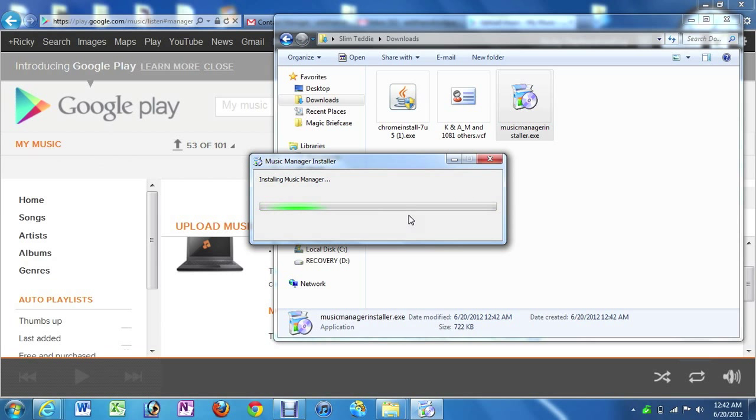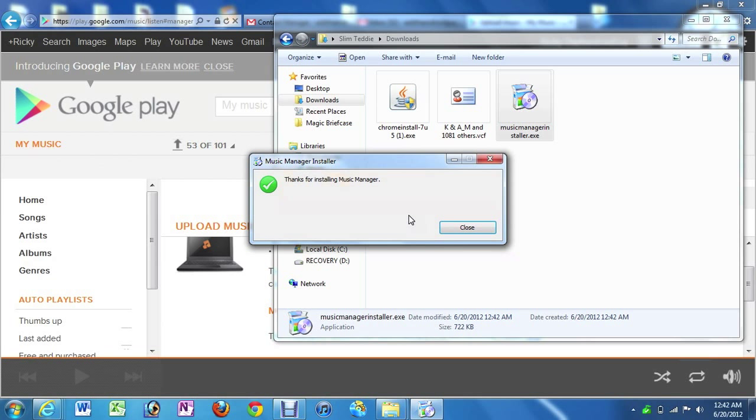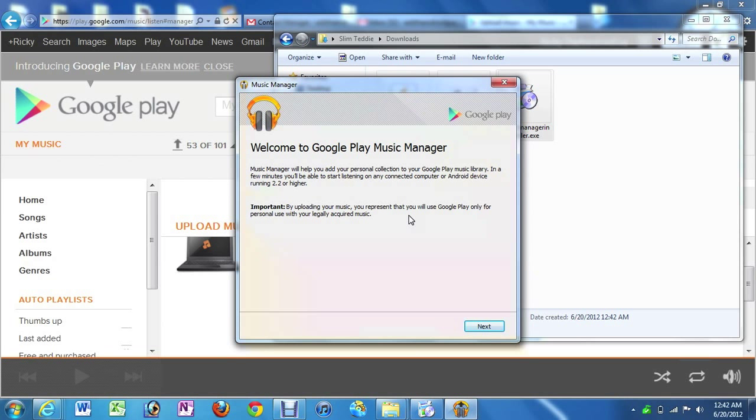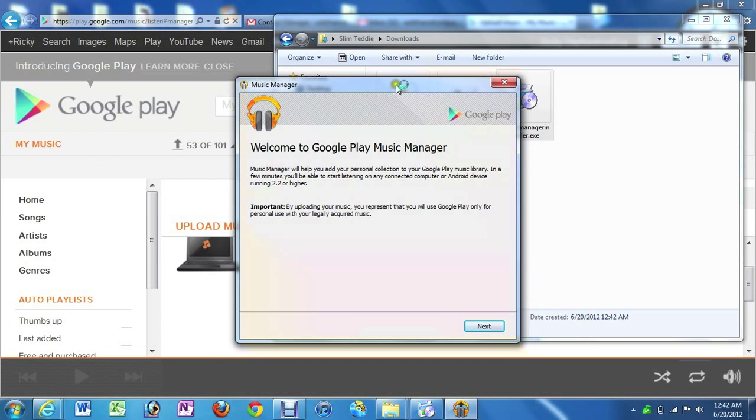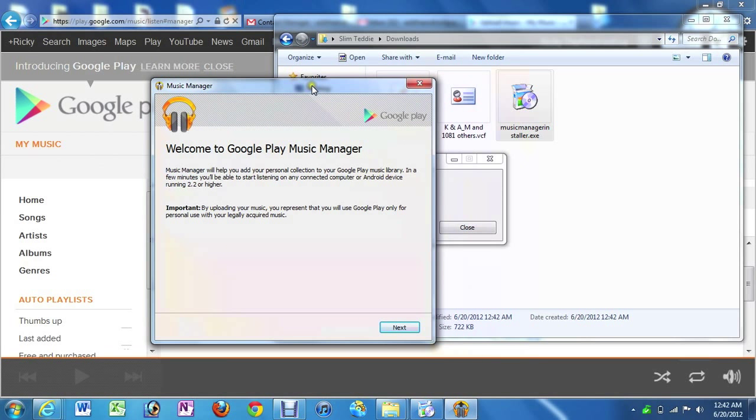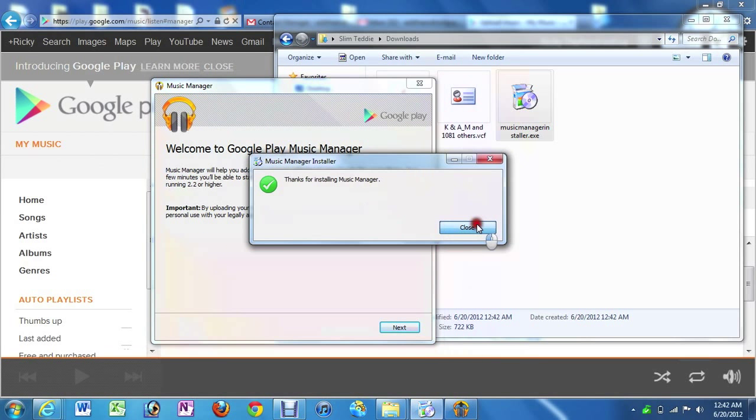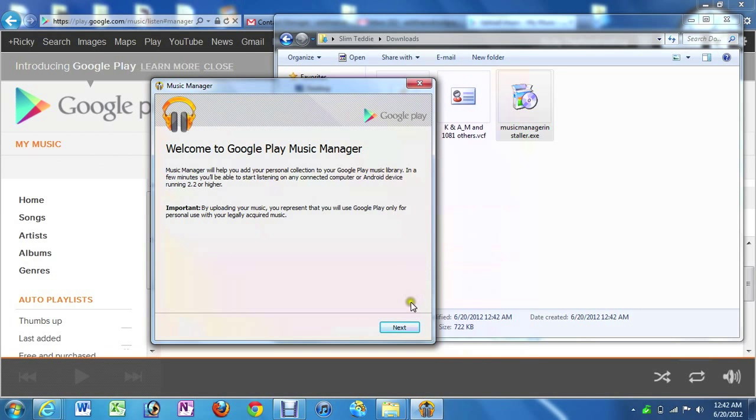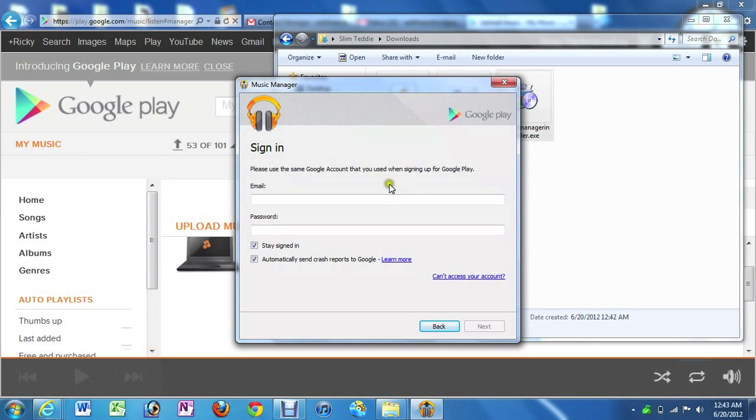And this will take a few moments to install. I do want to go over, depending on your music library, this could take minutes to hours. So just make sure to keep that in mind. If you have a lot of songs, you're probably going to leave the computer on overnight. Just because if it's a lot of them, it will take a while. So now I'm just going to sign in.